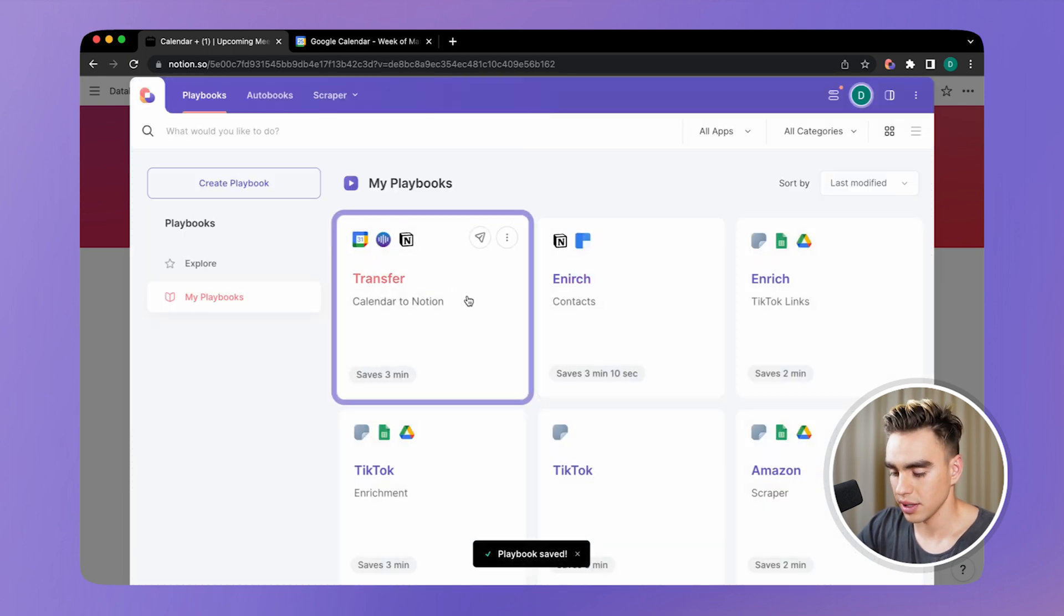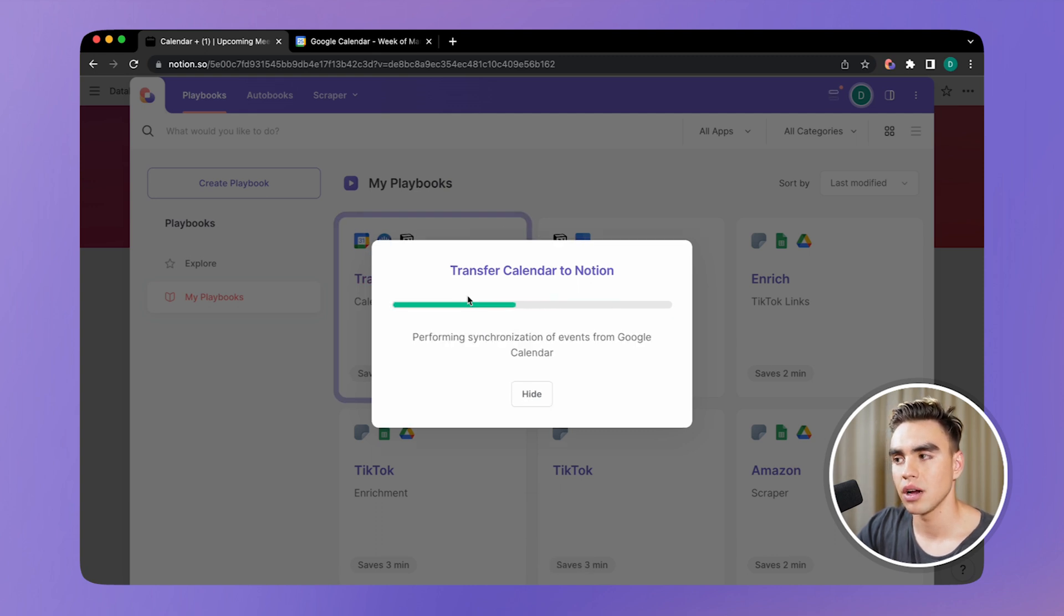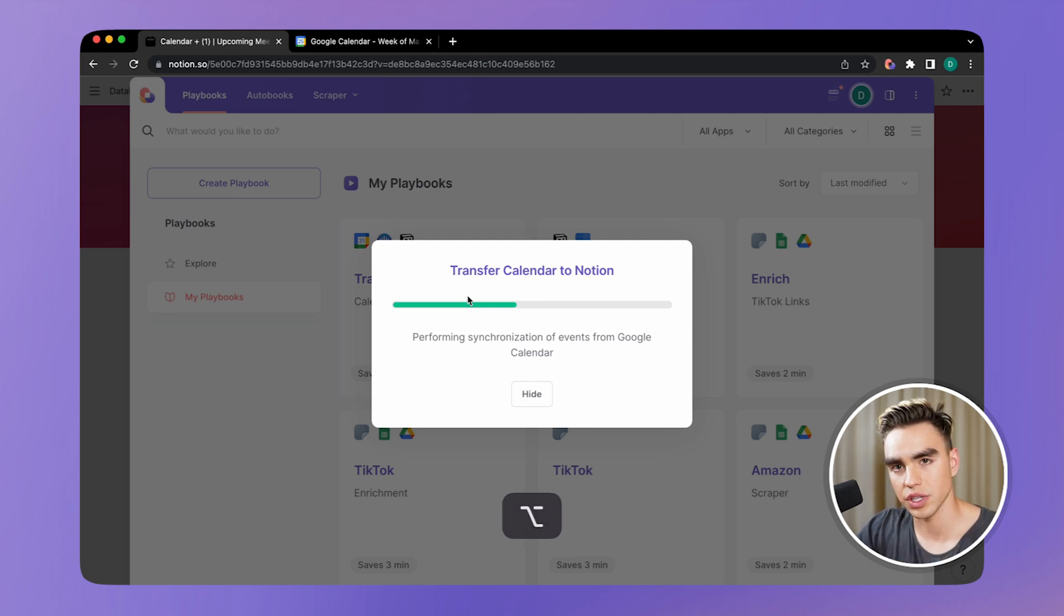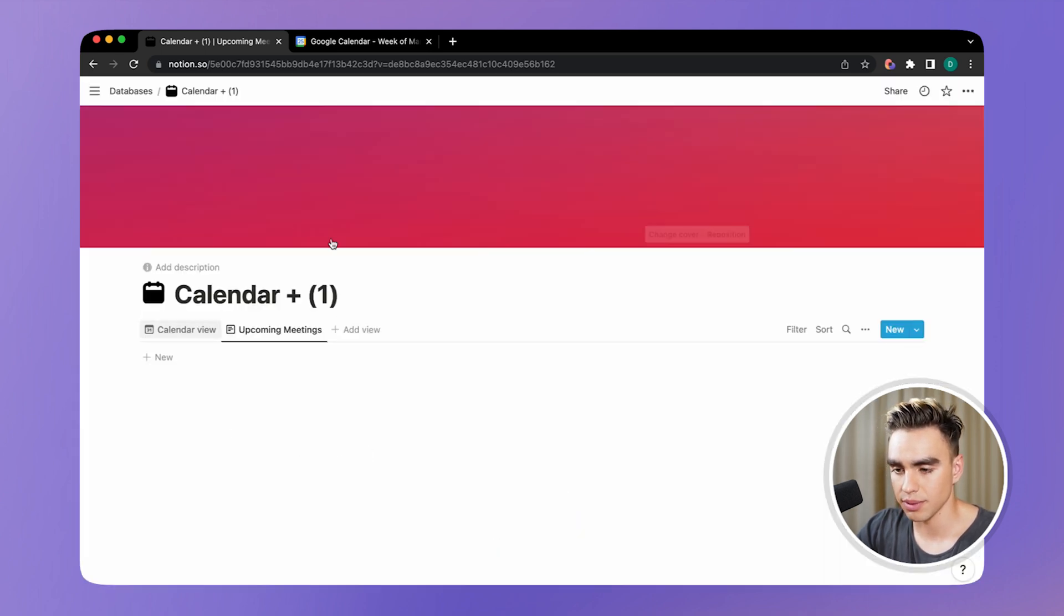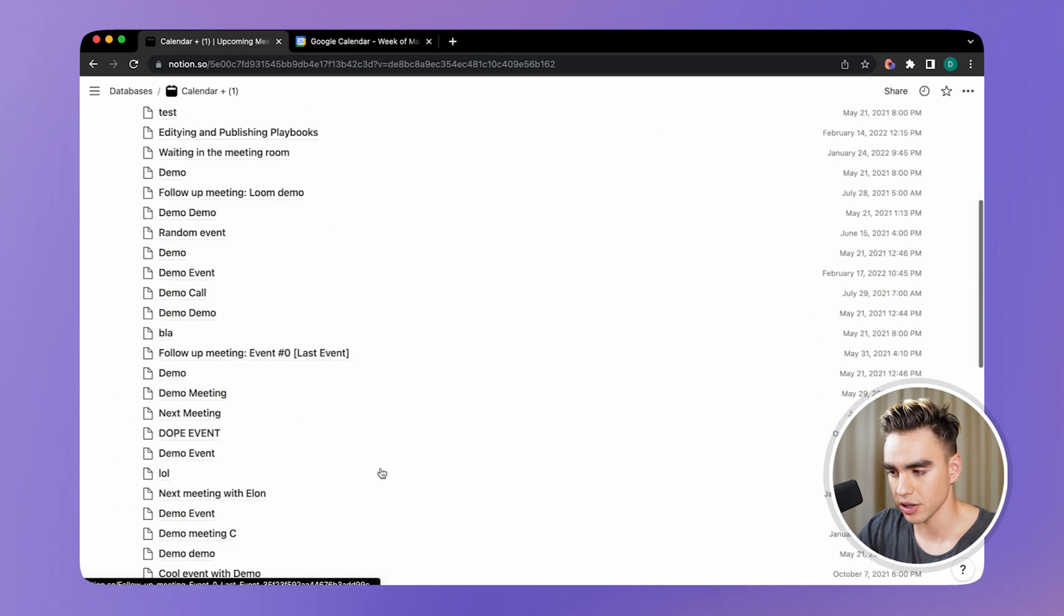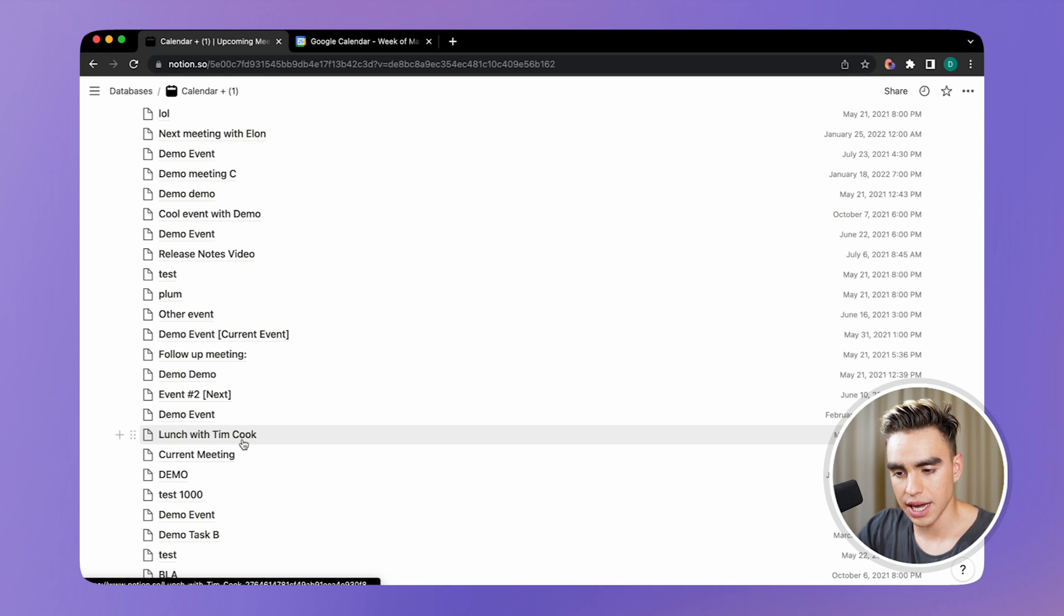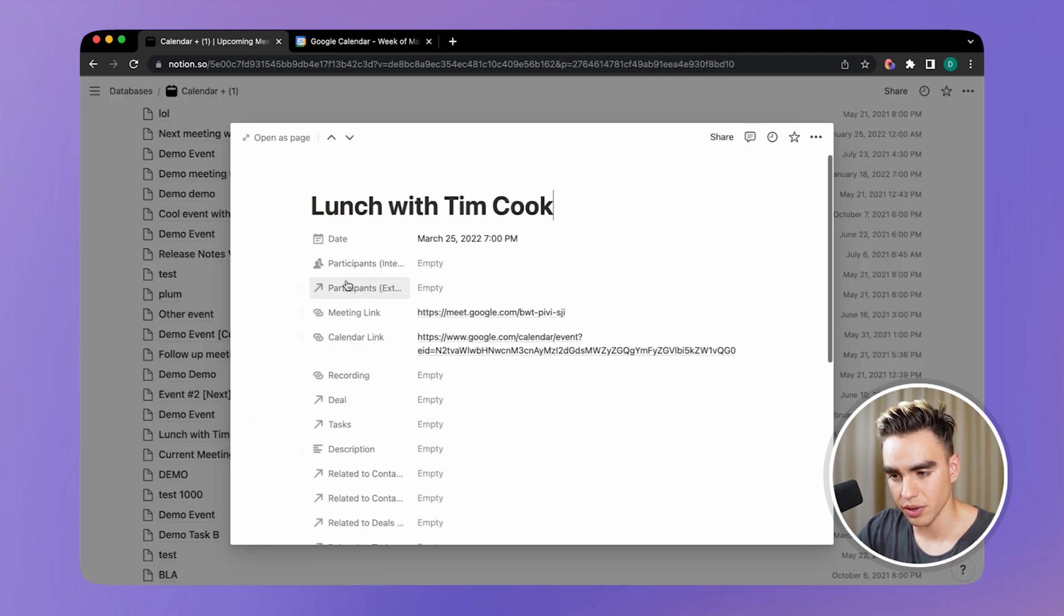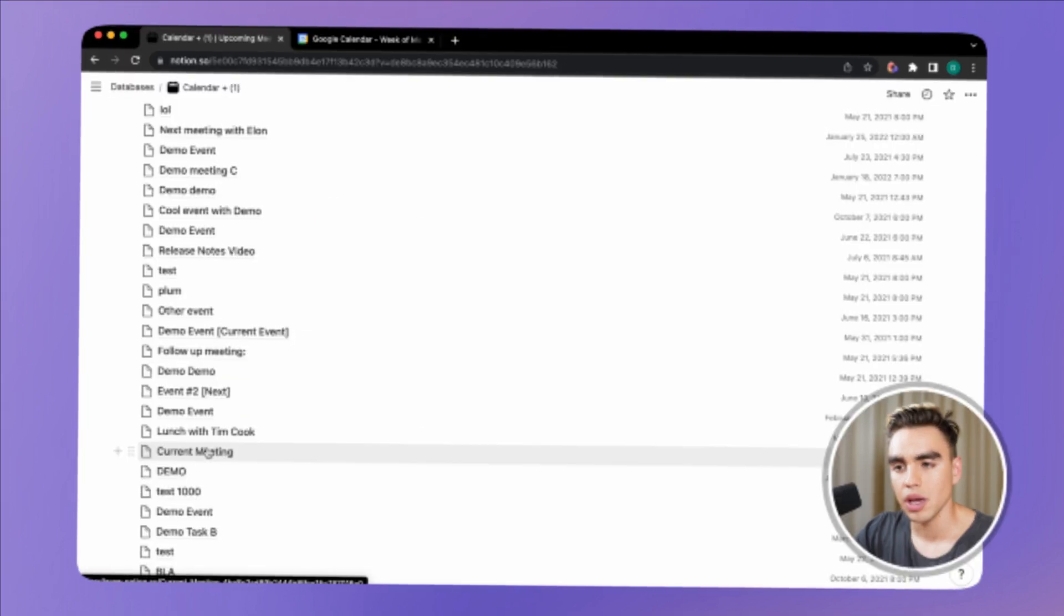And let's do this one more time. And then only events that have meeting participants or meeting links are going to get transferred here. So not all events are going to be here. As we're running this automation, we'll probably see some of them show up over here. Okay. There they are. And again, all of these, they have something special about them. For example, this one has a meeting link. Some of them have meeting participants. And this is pretty much it.